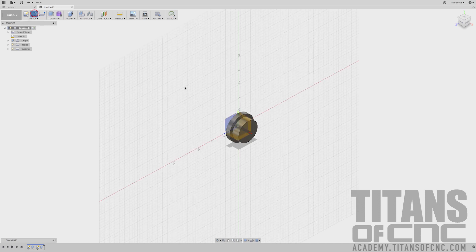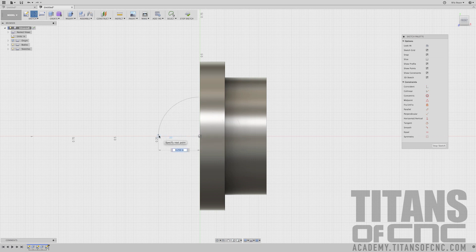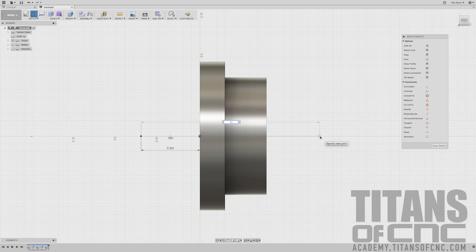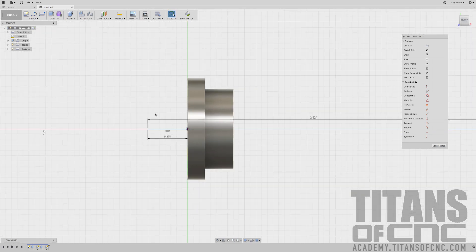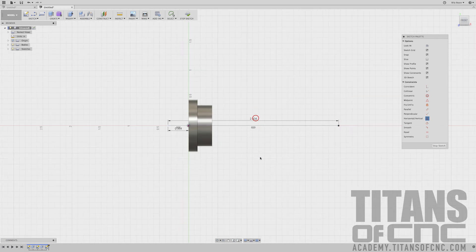Now we're going to sketch a line on the Front Plane. I'm going to start right here and come out this way — a dimension of .354. I want to make sure this line stays straight, so I'm going to come over to my Horizontal/Vertical sketch palette, click there, and click that line. Now I'm going to press L for Line and go the opposite direction — .924. I want to make sure this line stays straight as well, so under the Sketch Palette constraints I'll choose Horizontal/Vertical and click that line. Basically, that just keeps the line horizontal no matter what we do.